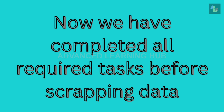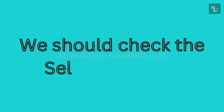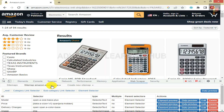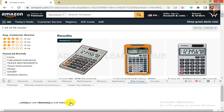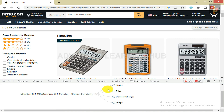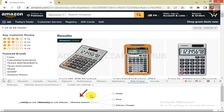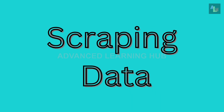Now we have completed all required tasks before scraping data. To confirm whether all tasks were performed in the correct order, we should check the selector graph. Click on Sitemap Amazon Ecommerce tab, then click on Selector Graph in the drop-down menu. The root selector will appear in the pane at the bottom of the window — this is the starting point of the scraping. Clicking on Root Selector shows Category Link Selector, which leads to Subcategory Link Selector, then to Product Element Selector. When we click on Product Element Selector, four text and image selectors appear in branch-like form. The graph has a tree-like structure showing all items in the order in which they were added.